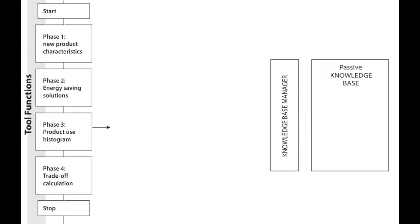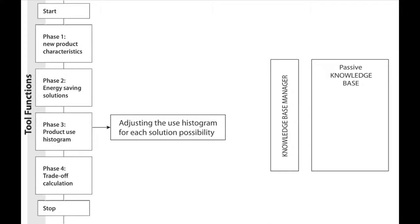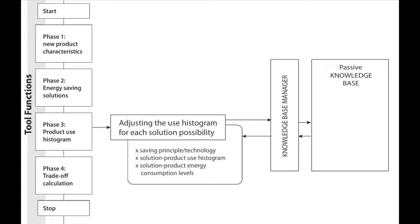In the third phase, the communication and information extracting from the database is needed to help the user in adjusting the use histogram for each selected solution and combination of solutions. To do this, a search request is sent to the knowledge base manager to gather information of past cases using these solutions.